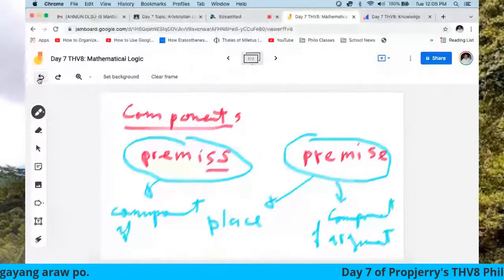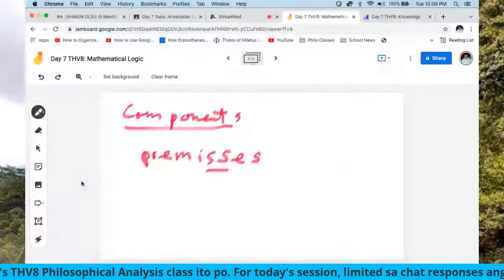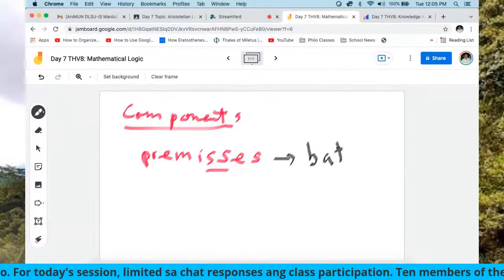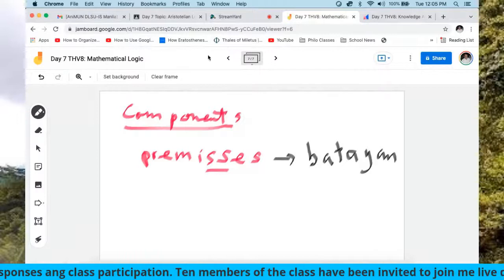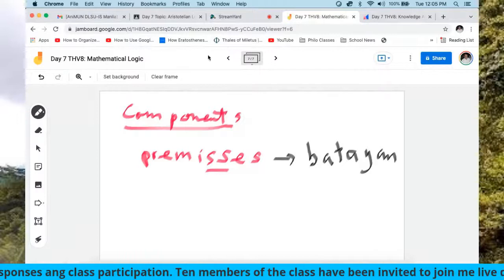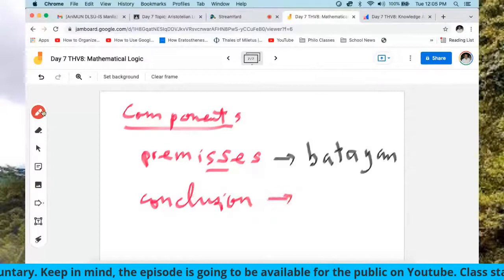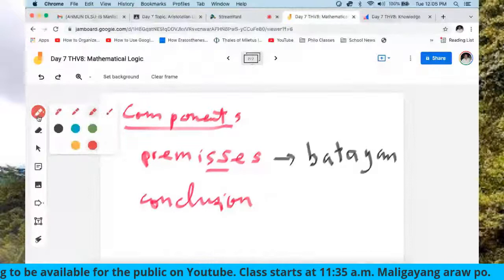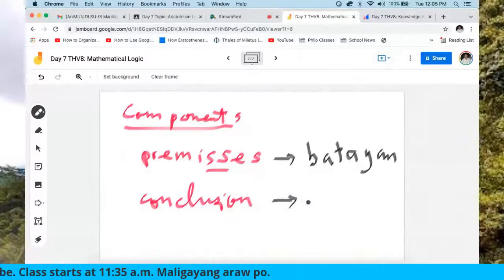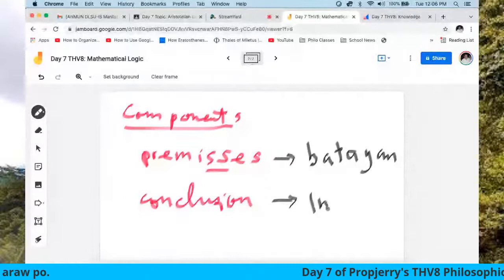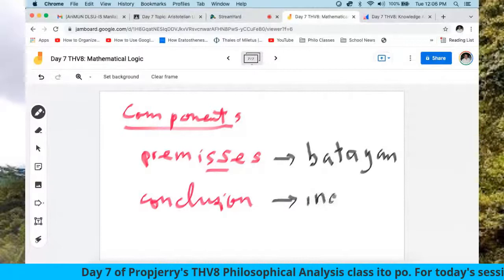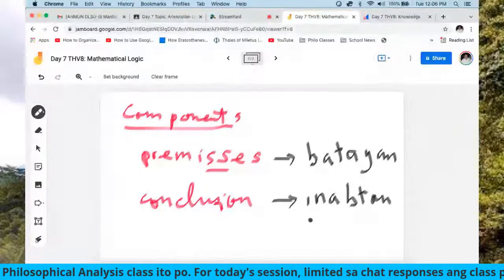So, premises — in Tagalog, the word is 'mga batayan' (bases/foundations). In addition to premises, we have what is called a conclusion. In Tagalog and Visaya, the word for conclusion is 'inabutan' — what has been reached. Remember, when you argue, you infer. When you reason, you argue. Inference is the origin of the premises, and its end product is the conclusion.